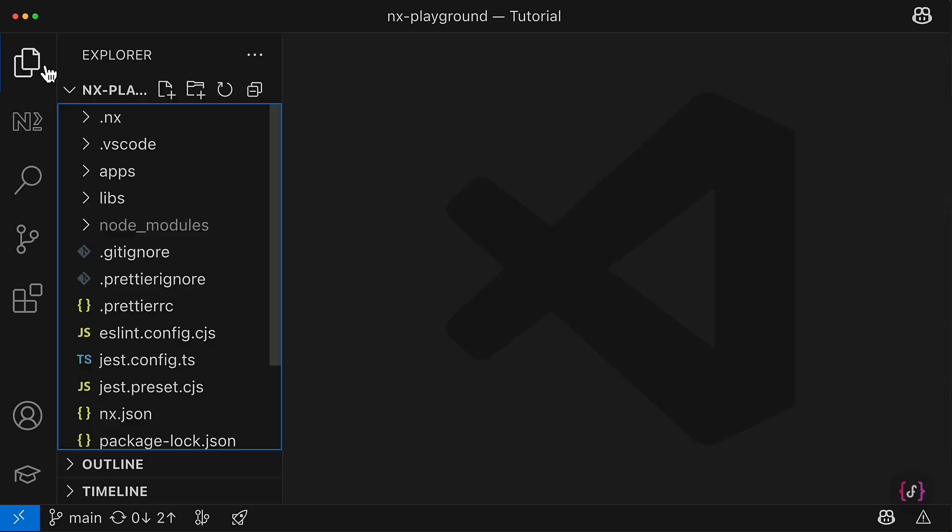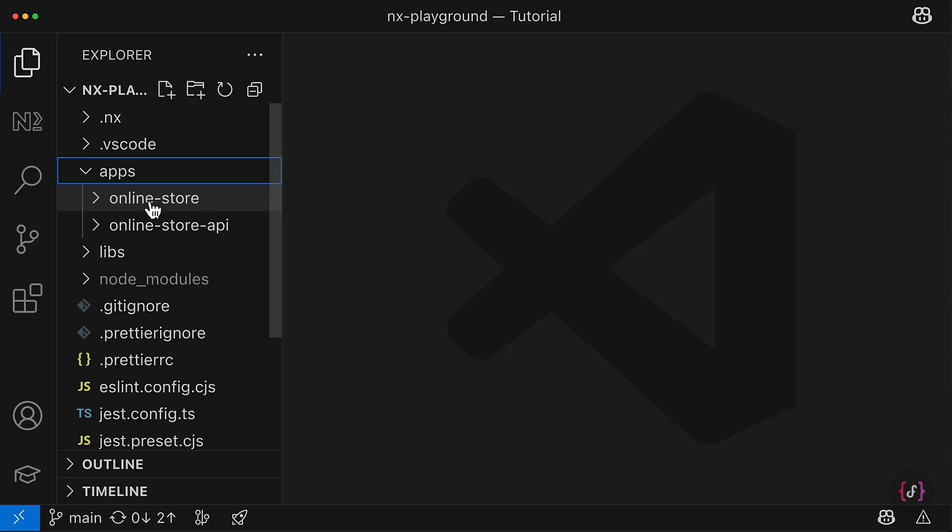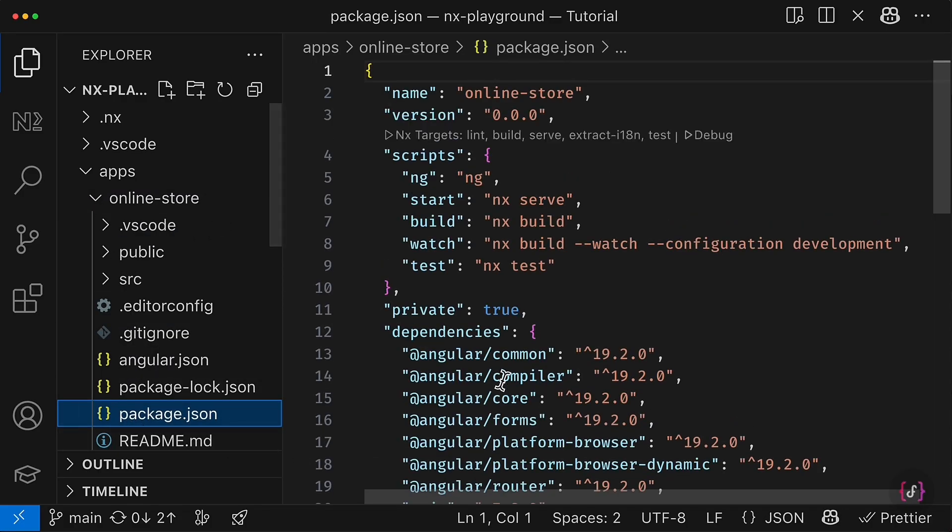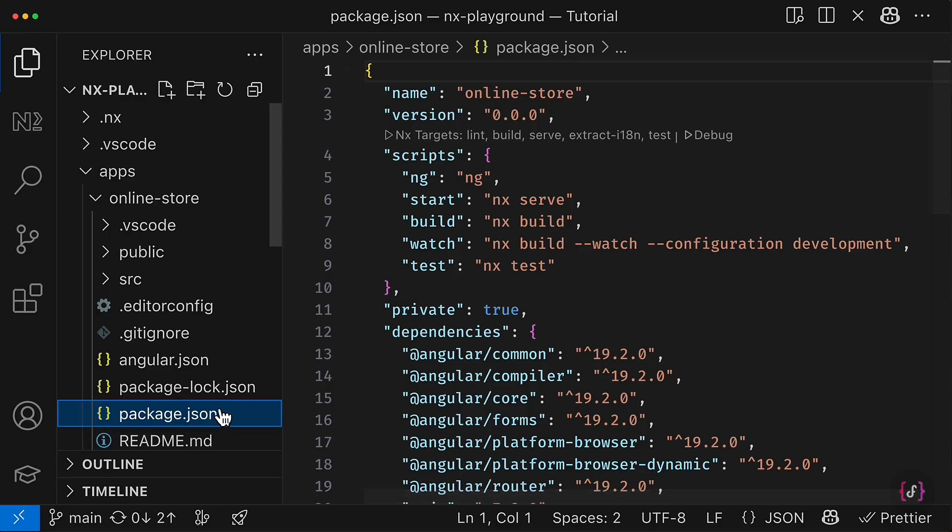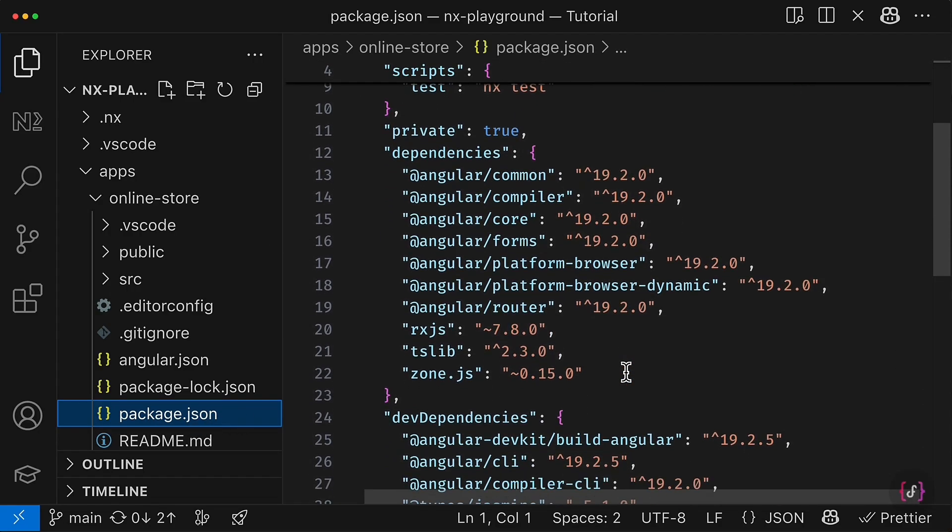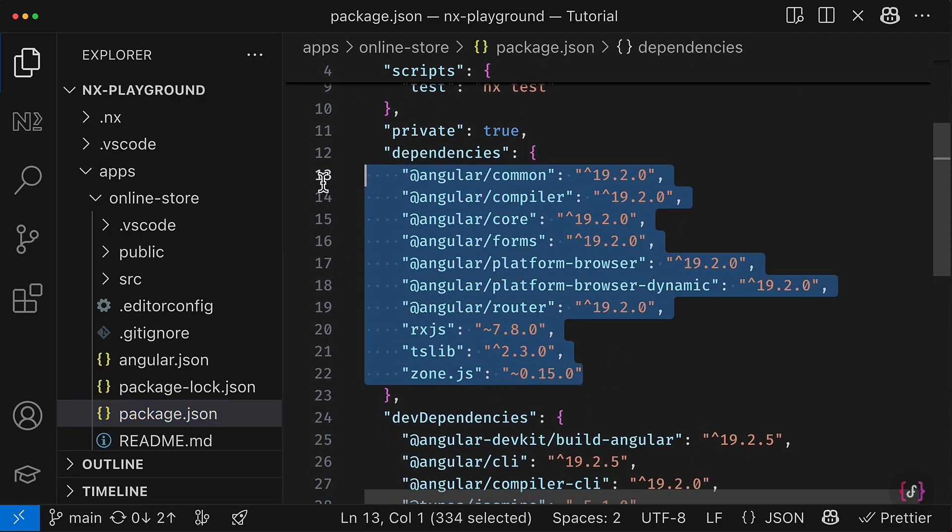So there inside the apps folder you can see online-store that has been successfully imported. Let's get started with moving dependencies from the project package.json to the root one.